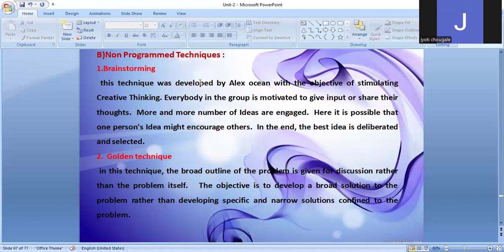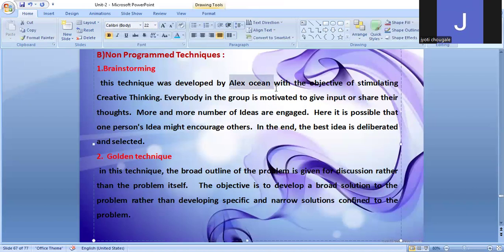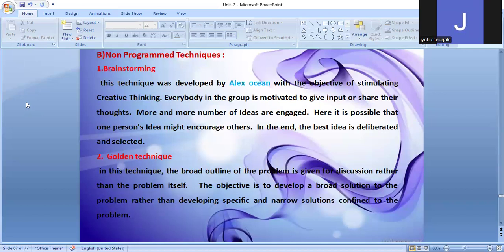This brainstorming technique was developed by Alex Osborn. Golden Techniques: in this technique, the broad outline of the problem is given for discussion rather than the problem itself. The objective is to develop a broad solution to the problem rather than developing specific and narrow solutions confined to the problem. It is also a modern technique of decision-making.